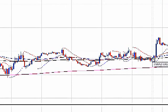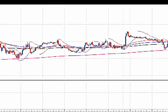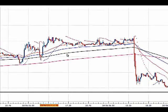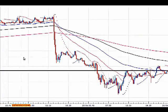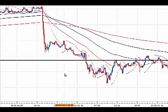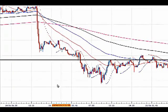The worst case is when the EMAs are clustered together — this is a no-trend condition. When this happens, we do not use this trend system because it simply doesn't work. This system only works when you have a very strong trend.